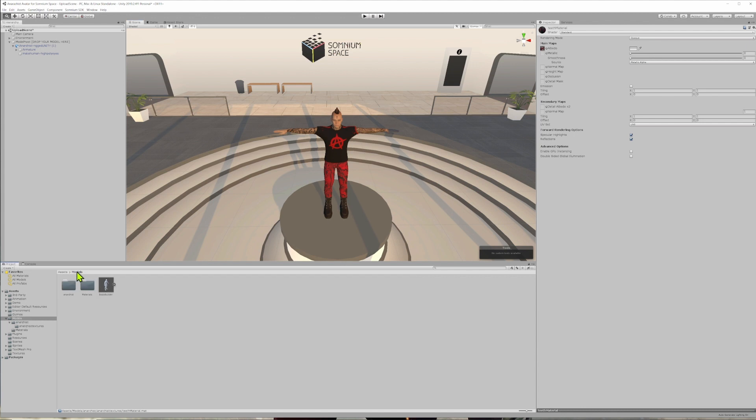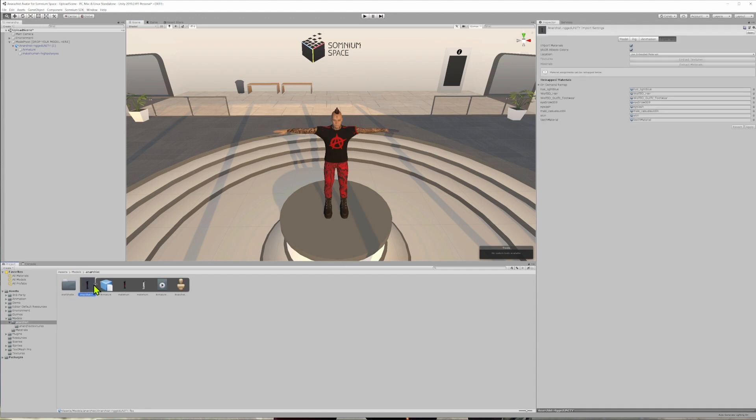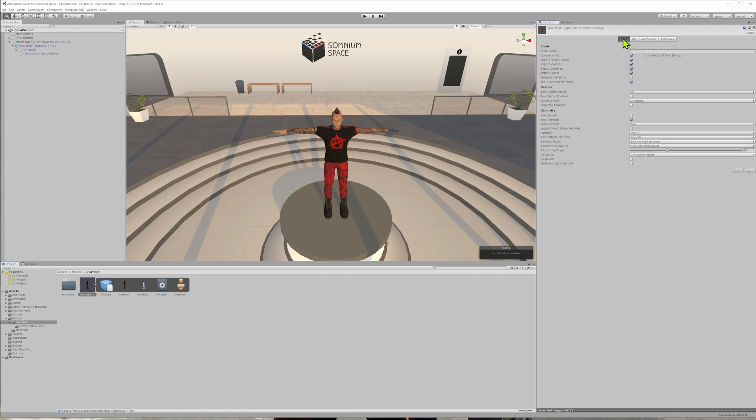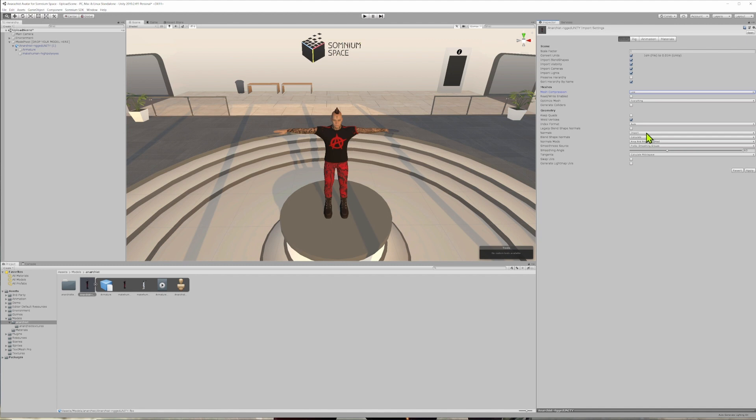To do that, we're going to click on the models folder, click on our model that we just imported. And then in the inspector tab, click on the models tab. In this first screen, there are some parameters that you could change in the model so that you could optimize it further. This has already been sufficiently optimized. So I don't think we have to do much here. We could leave everything intact, but if you wanted to, we could apply a mesh compression in order to make it more streamlined. And that should help you with the upload process to Somnium space. We'll leave everything else as is.